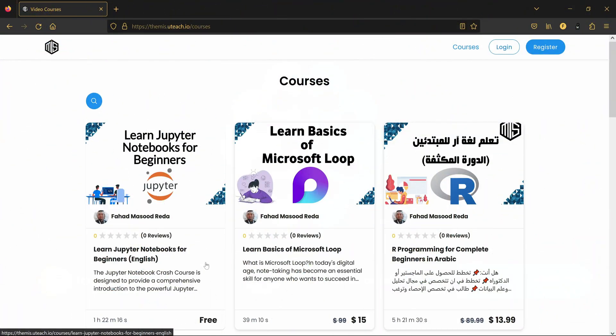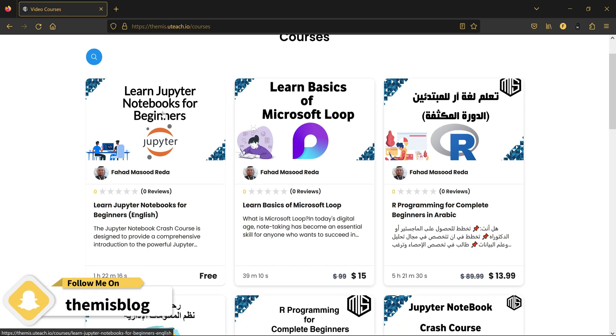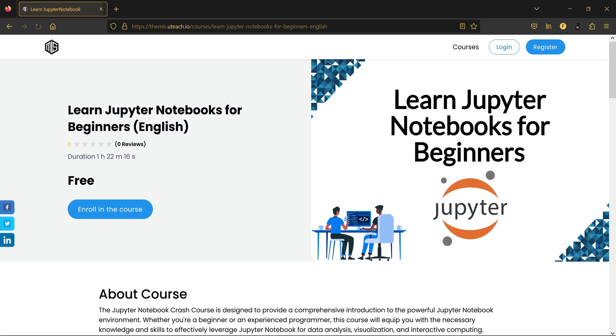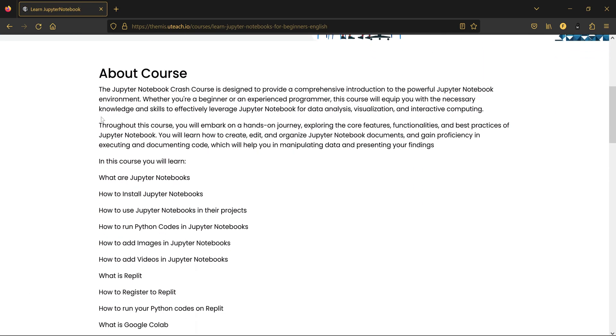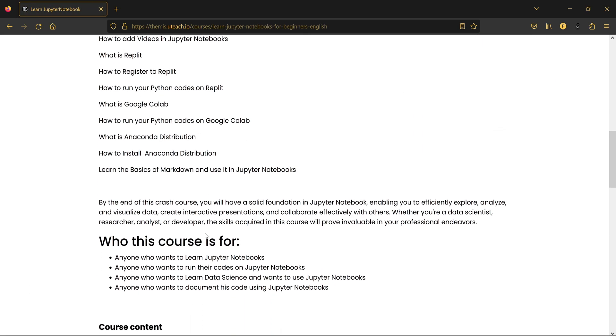So let's check the course overview. Here is the courses section on my personal website. You click on the name of the course, which is Learn Jupyter Notebook for Beginners, and here you will see some description about the course.